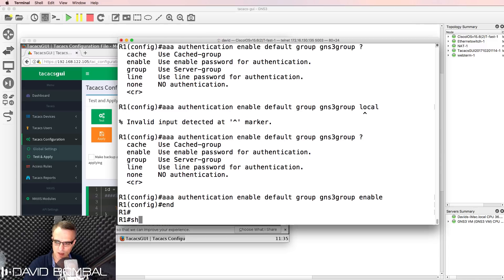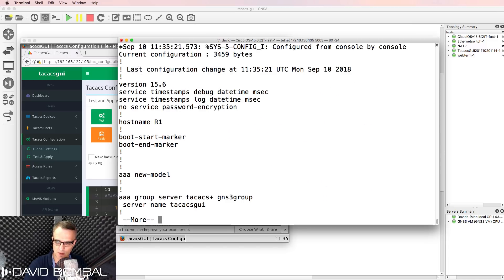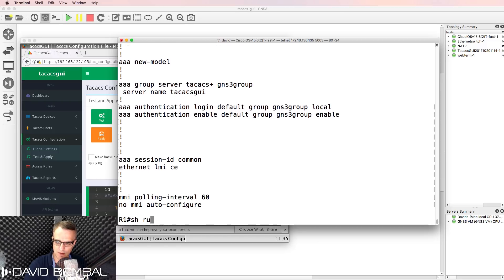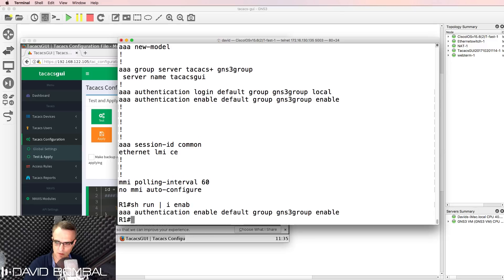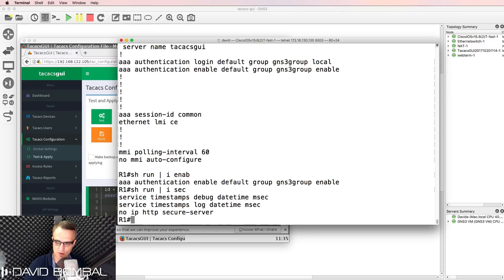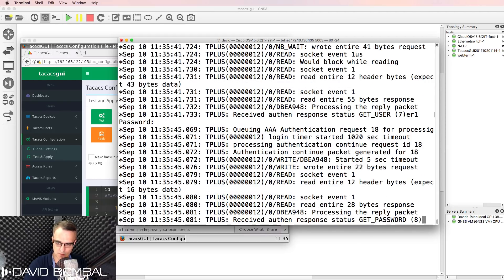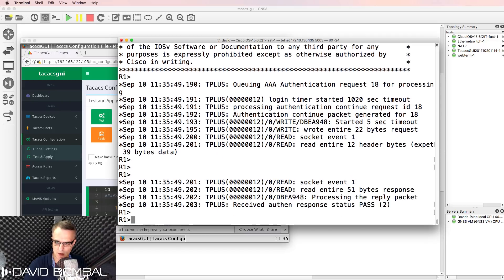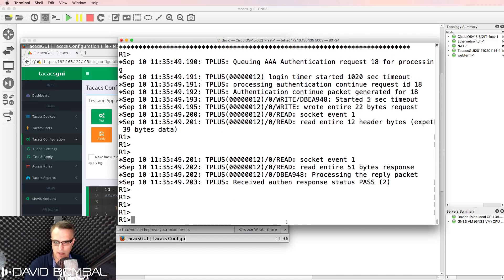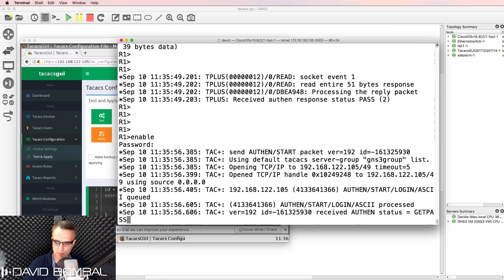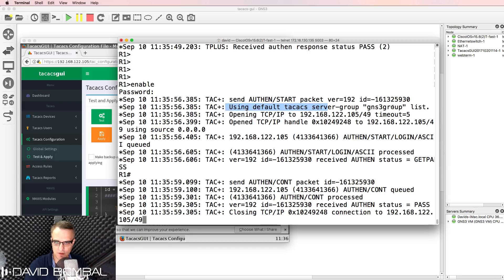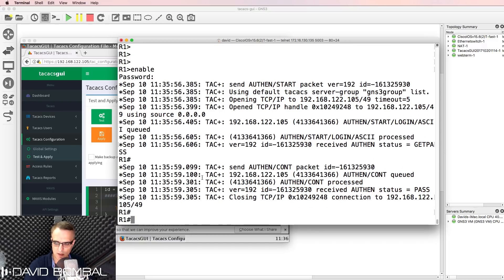At the moment, there is no enable password configured on the router — no enable or secret password. I telnet back to the router, log in as user1 with password cisco, type enable, and I'm prompted for a password. The GNS3_group TACACS group is used, authentication goes to the TACACS server, and authentication passes. I am now in privilege mode.